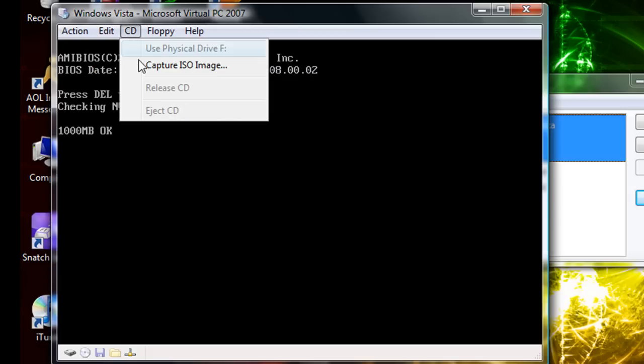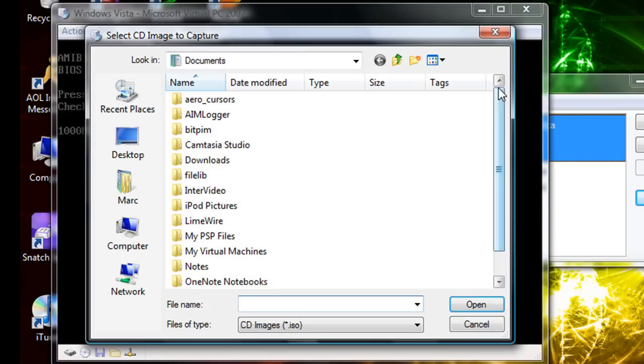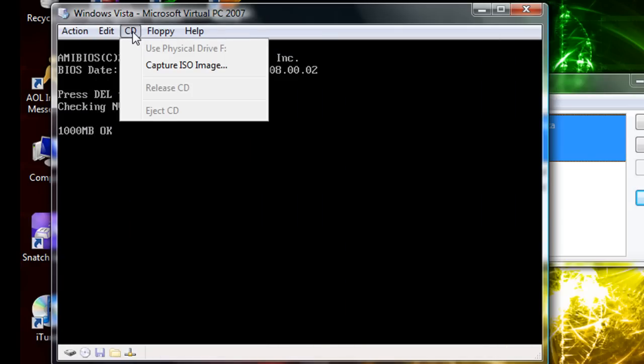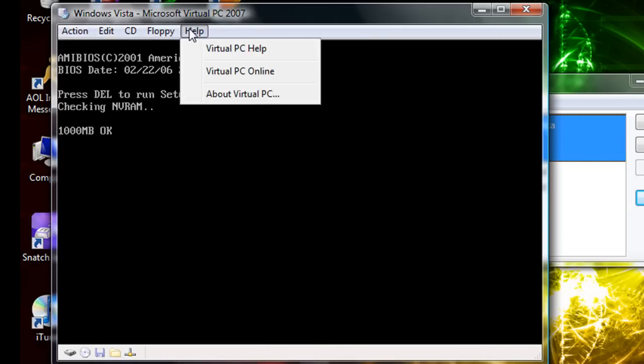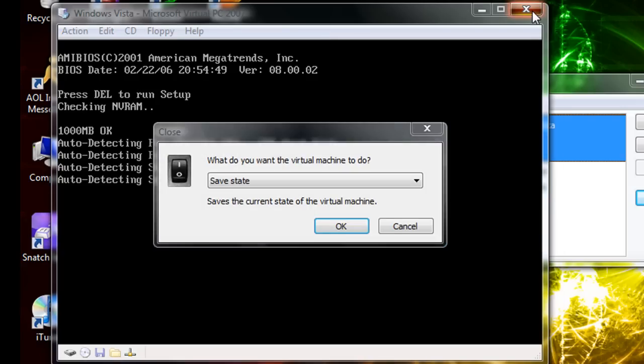Go to CD and capture ISO if you have the ISO, if you actually have the ISO. And if you have the CD, you're gonna want to floppy capture floppy, alright.